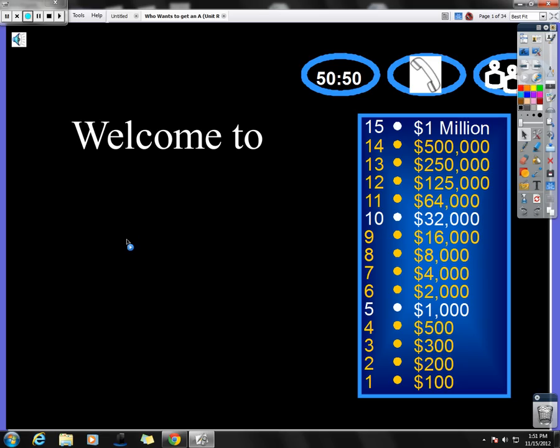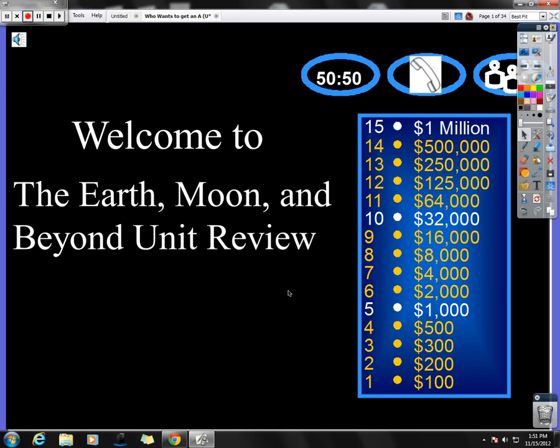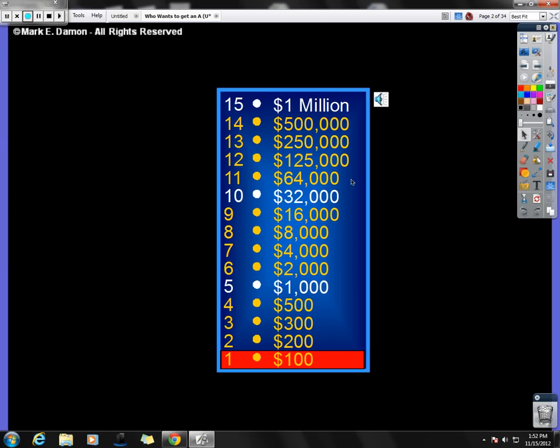Good evening everybody and welcome to the Earth, Moon, and Beyond unit review. Unfortunately you don't have all the bells and whistles with the video that you're going to hear, so you don't hear all of the sound clips. So I don't have any of the sound effects. But here we go for the review.